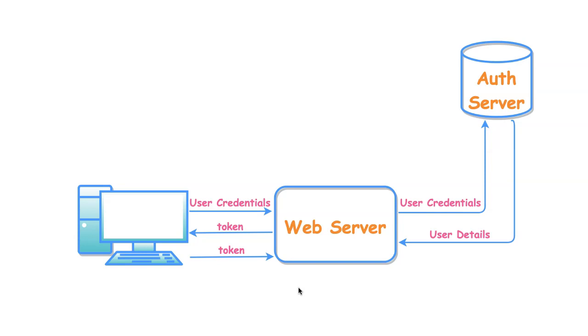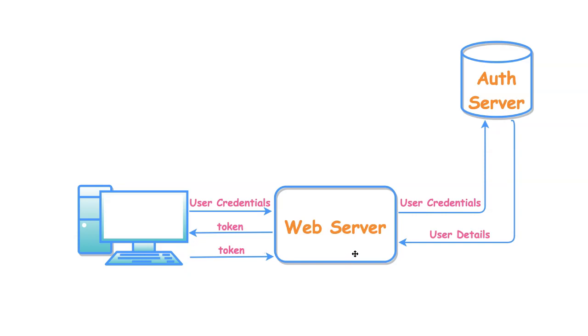The application can store the user data as part of the session at the server side itself and return session token as part of the response. This token will be stored as a cookie or stored in the local cache at the client side. This token can be sent along with subsequent requests so that the user information will be pulled from the server session at the web server side. The token will be valid until the session expires. This is one of the known approaches.